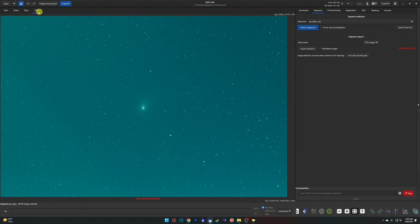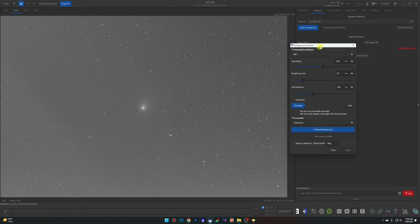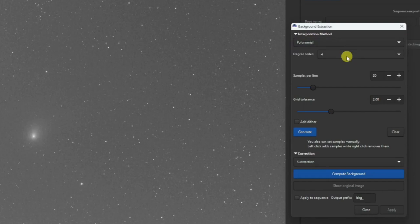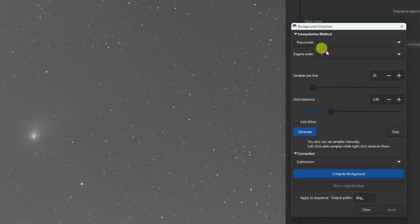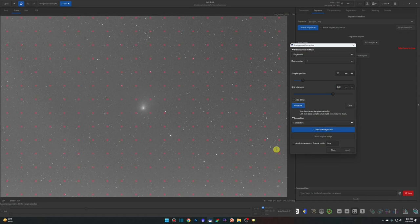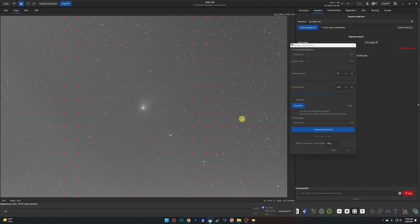Most things in Siril can't be done on the RGB tab — you have to be on one of the color channels, so I'll work on Green. The first thing we'll do with the files in our sequence is run a Background Extraction: Image Processing > Background Extraction. Change the interpolation method and degree order from four to one — these are the two settings Siril recommends. For samples per line, I have a 20-grid tolerance and I'll bump it to four. Click Generate, make sure we have good coverage all around, and right-click on samples around the comet to remove them so they don't interfere.